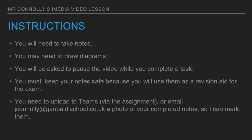Just before we start, let's go through the instructions. You will need to take notes, so grab a piece of paper and a pen. I also recommend writing today's date as well as the title of today's lesson. You may need to draw diagrams, so grab yourself a pencil, a rubber, and possibly some colouring pencils. You'll be asked to pause the video when you complete a task. You must keep your notes safe because you'll use them as a revision aid for the exam — keep them in the folder. Once you've completed the assignment, take a picture of it on your phone camera and either upload it to the assignment on Teams or email it to my school email address so I can mark them.